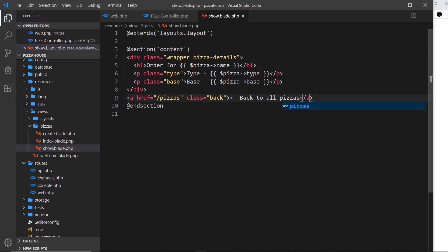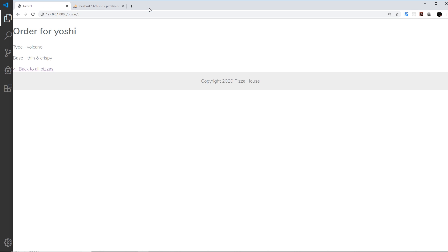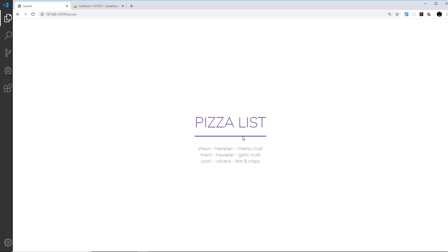Save that and let's check - go to one that exists, go to three and we can see the details, and now we have this link back to all pizzas. Click on that and it goes back to the list of pizzas. In the next video I'd like to show you how we can create a web form, and eventually when a user fills it out we're going to add a new record to the database. We'll start next time by just creating the template for a web form.